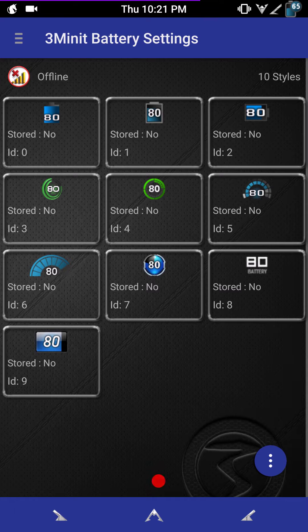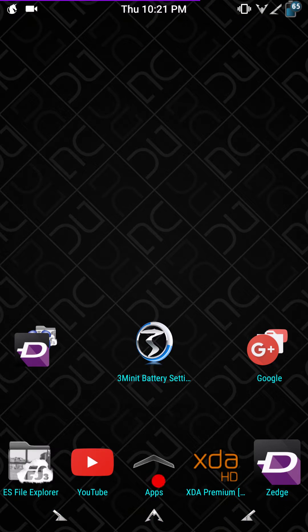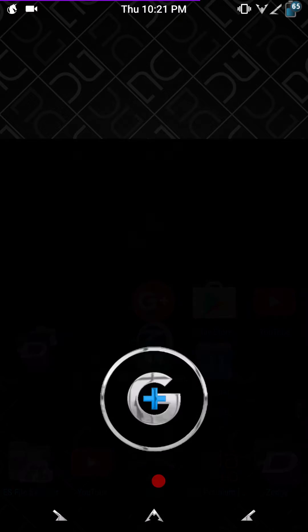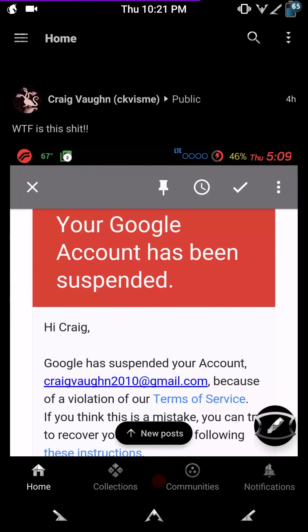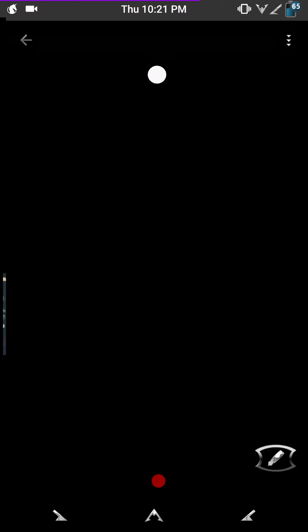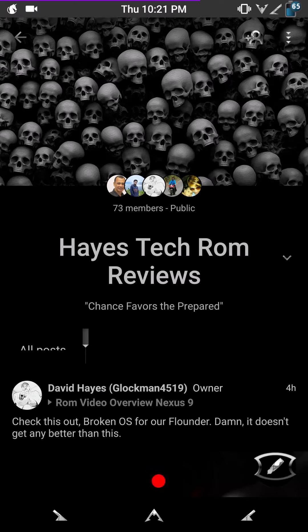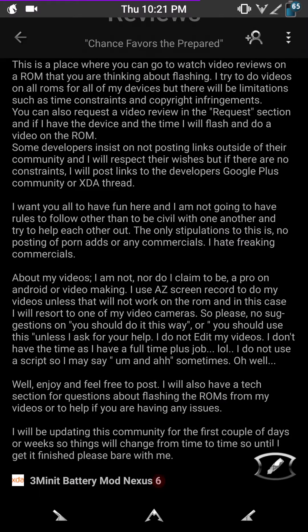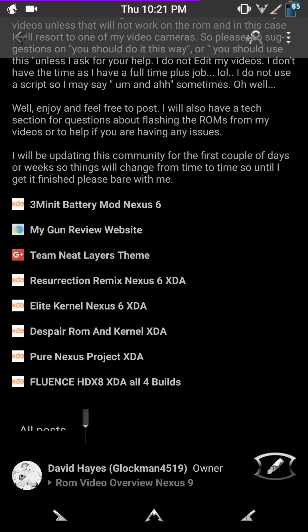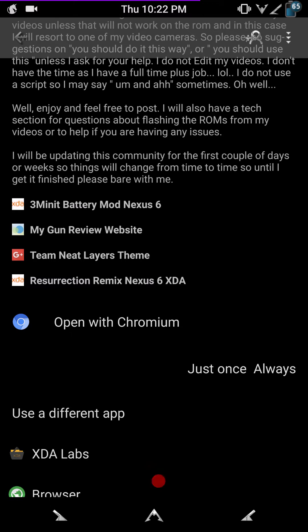That's pretty much it. I am going to show you one more thing. If you go to my Google Plus community — I always have links in every single video; go down to the description and it'll give you a link to my community — there is the first page. Click on the top arrow to read my introduction to the community and my rules. You'll see I have some links. The very first link there is for the 3-Minute Battery Mod for the Nexus 6. If you click on that, it's going to take you to the Nexus 6 3-Minute Battery Mod settings.